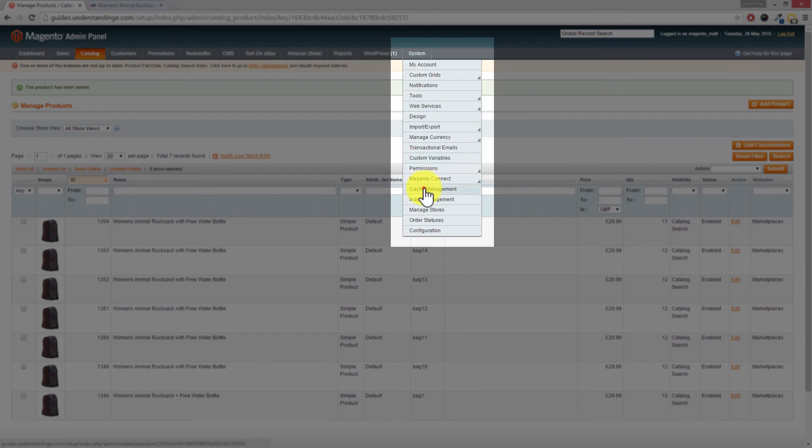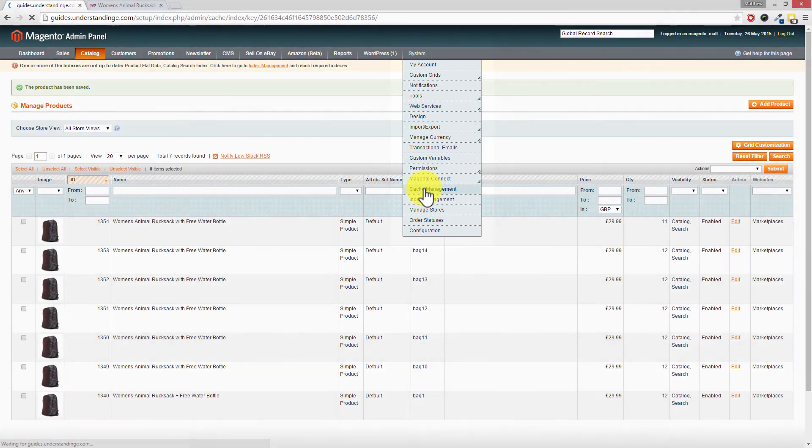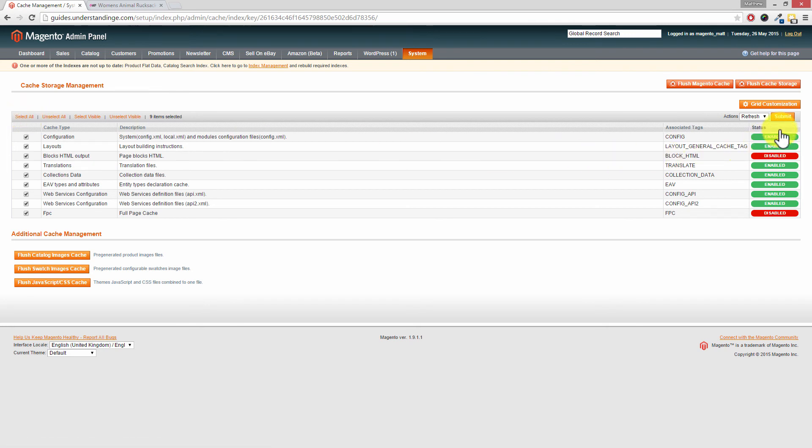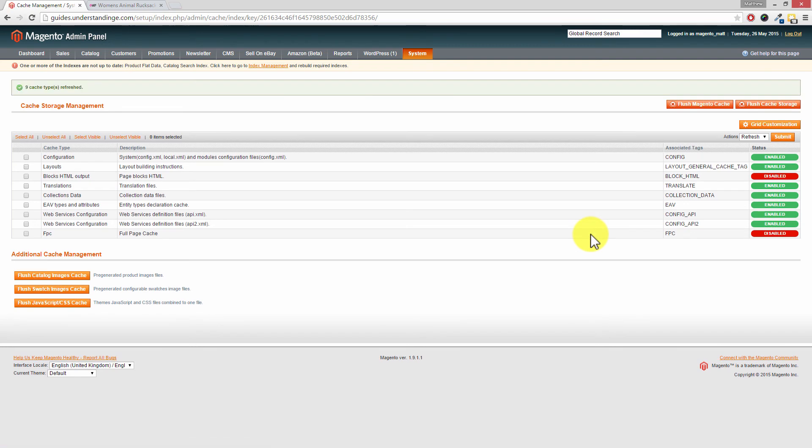Now the easiest way of doing this is click and select all on the left hand side and then press submit on the right hand side. And the reason why we're showing you this is because you may have a full page cache extension like we have. But in our case it's disabled. Whereas in your case it might be enabled and you want to clear out the full page cache.